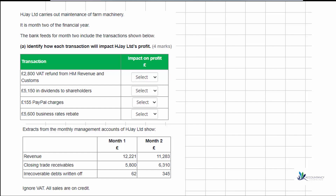In part A we need to identify how each transaction will impact their profit. The first one is a 2800 VAT return from HMRC. We're going to receive the money, so we debit bank with 2800 and credit the VAT receivable. HMRC owe us the money, so when they pay us we remove the receivable. This is a balance sheet account, so there is no effect on profit.